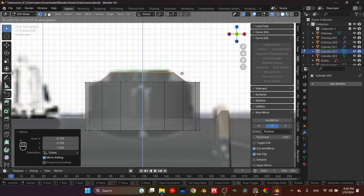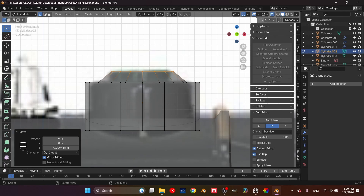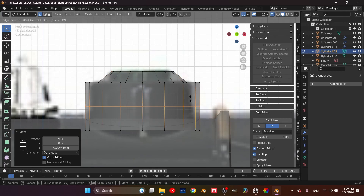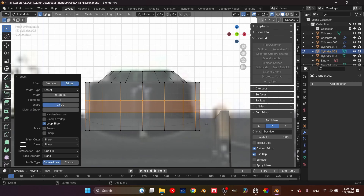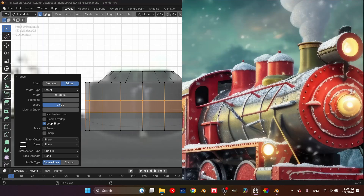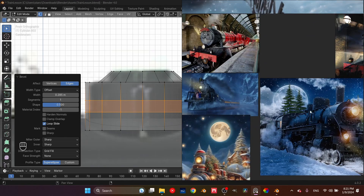Now let's get this done. Right now it's just about following the reference and adding some details here and there. For example, I added this loop here, then beveled it. There's nothing like this in my entire reference — everything really is simple cylinders.